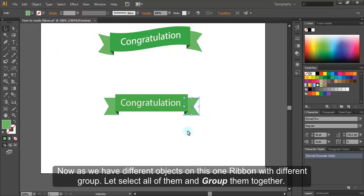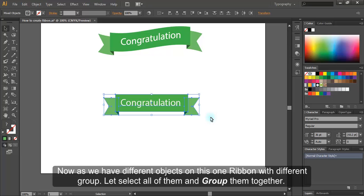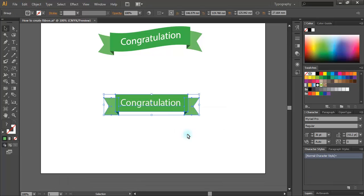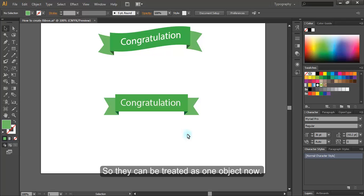Now as we have different objects on this ribbon with different group, let's select all of them and group them together. So they can be treated as one object now.